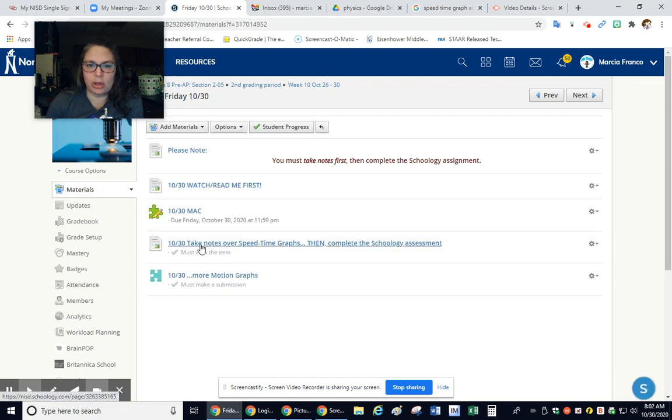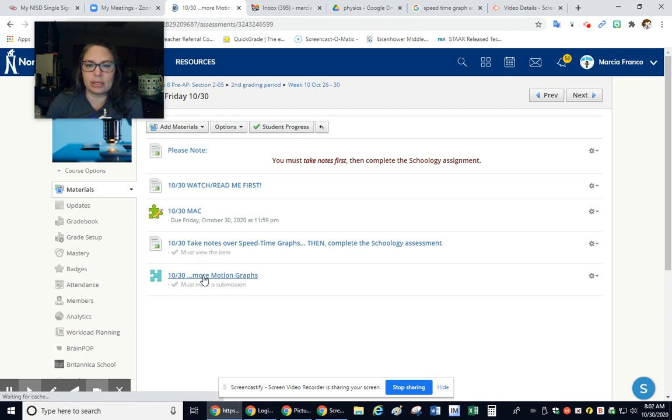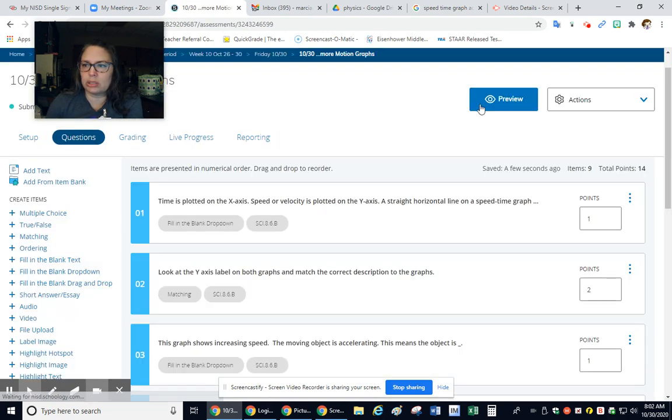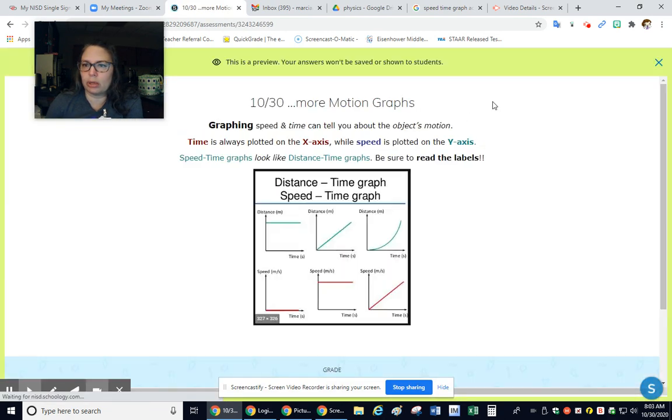And then after you take notes, you can come do this assignment. So let's take a look at here real quick.